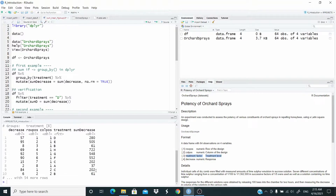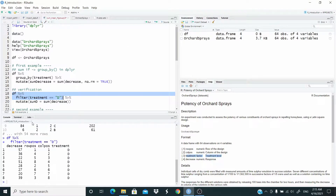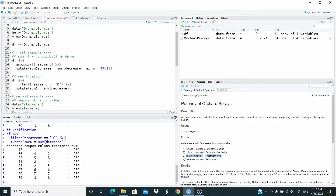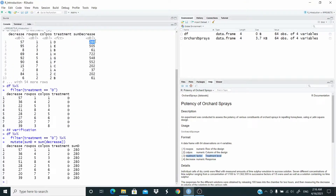Let's verify for the letter D. We are subsetting the dataset df where treatment is equal to D. We are generating a new column 'sum_D' that is the sum of the values in decrease for all D. We did not include remove-missing-value because as you can see there are none. If we are correct, we should get 280. Let's run. 280 — so this is what we did, but for all the different levels of treatment.